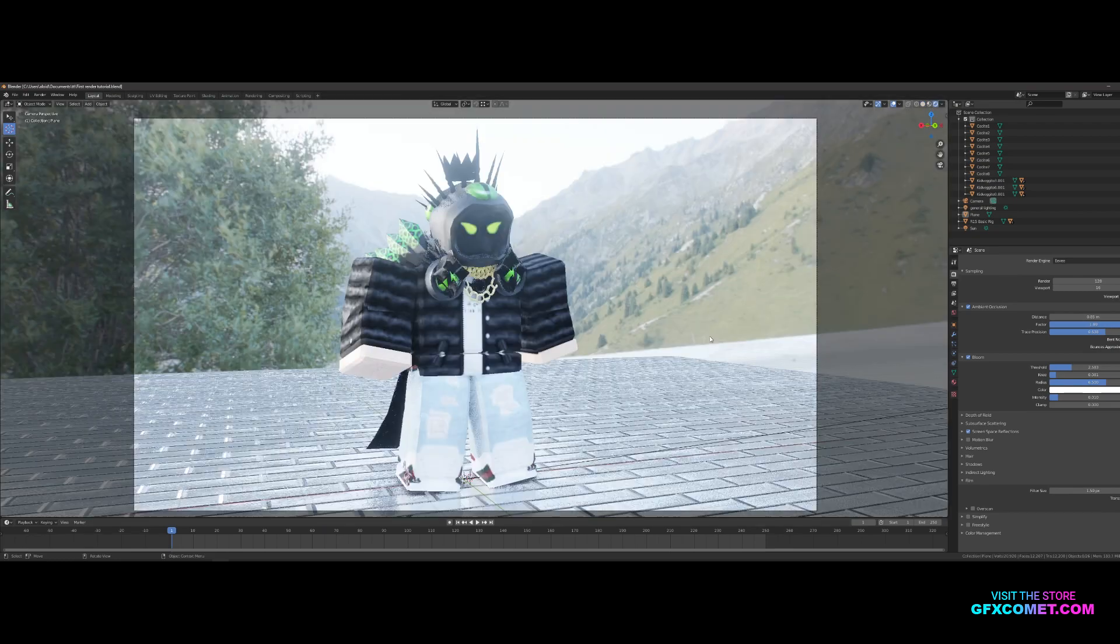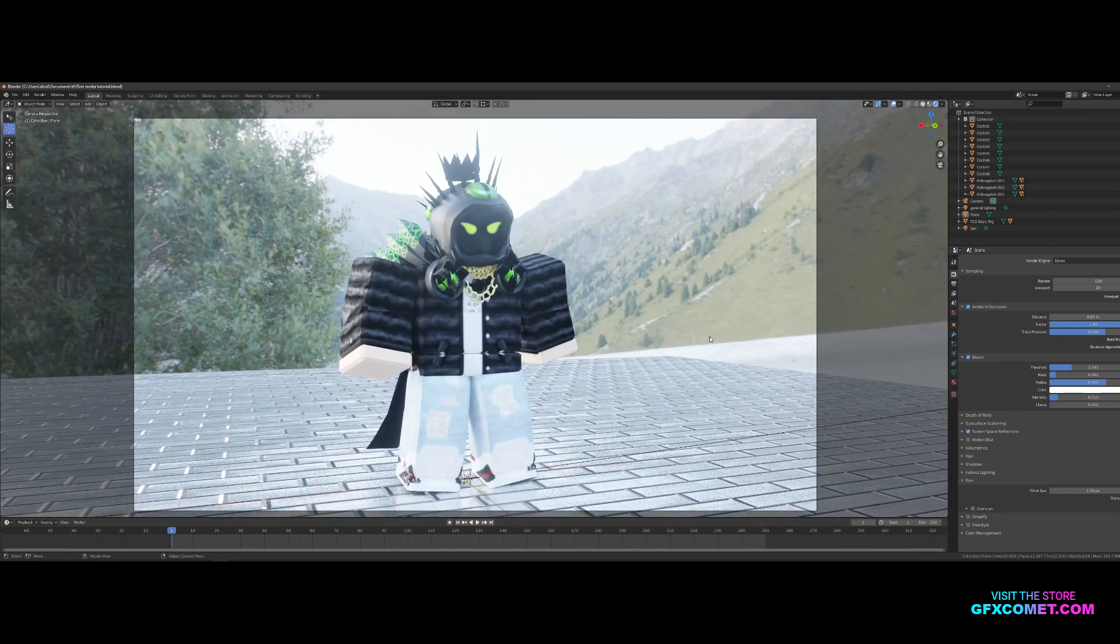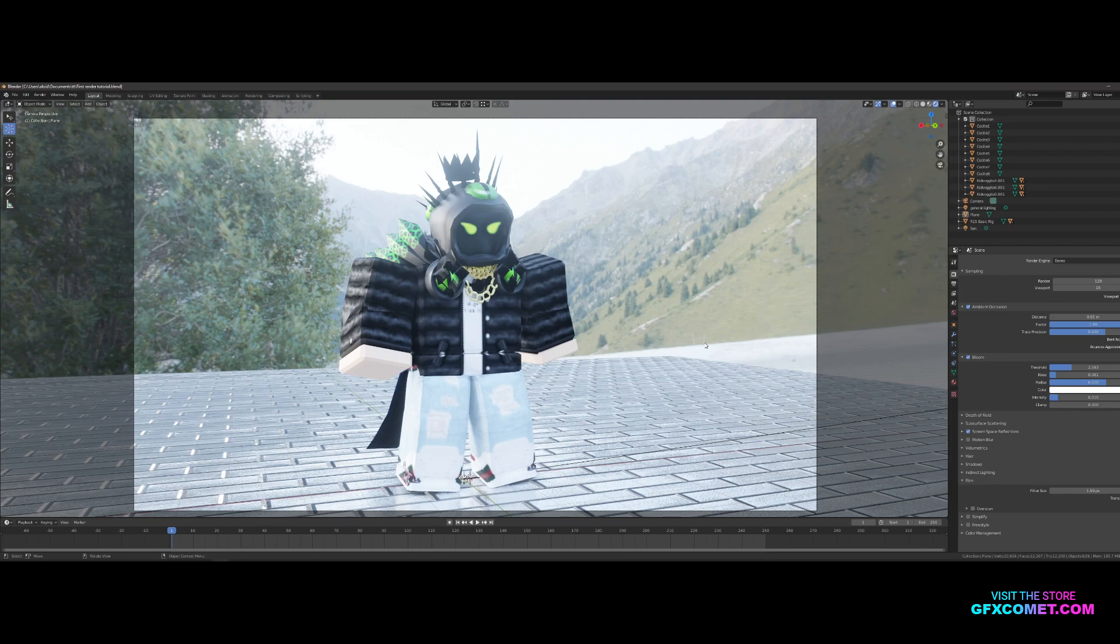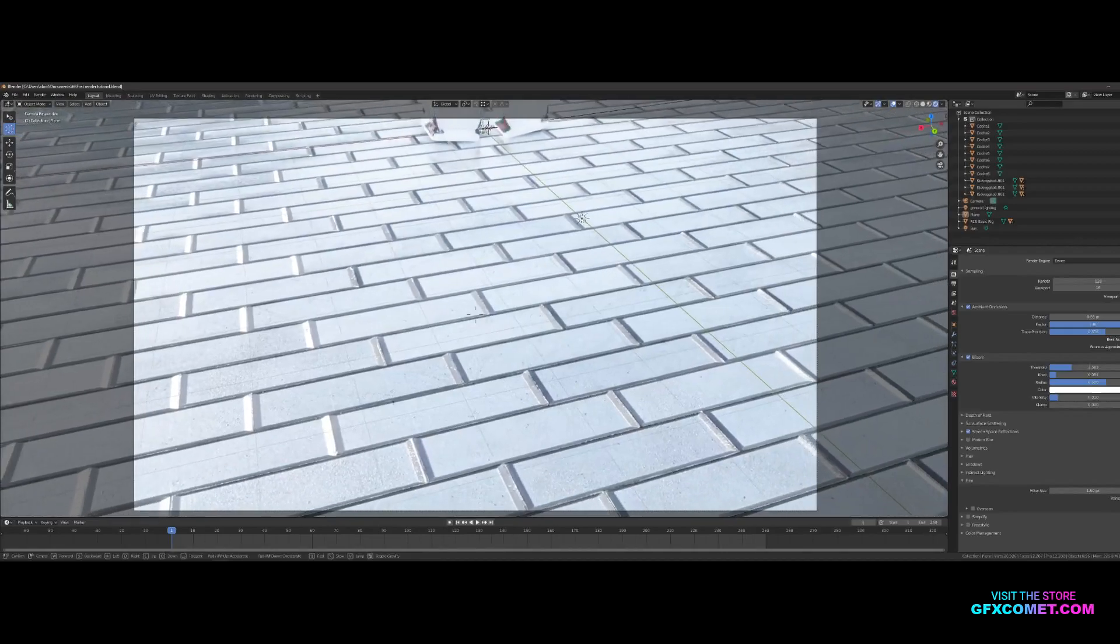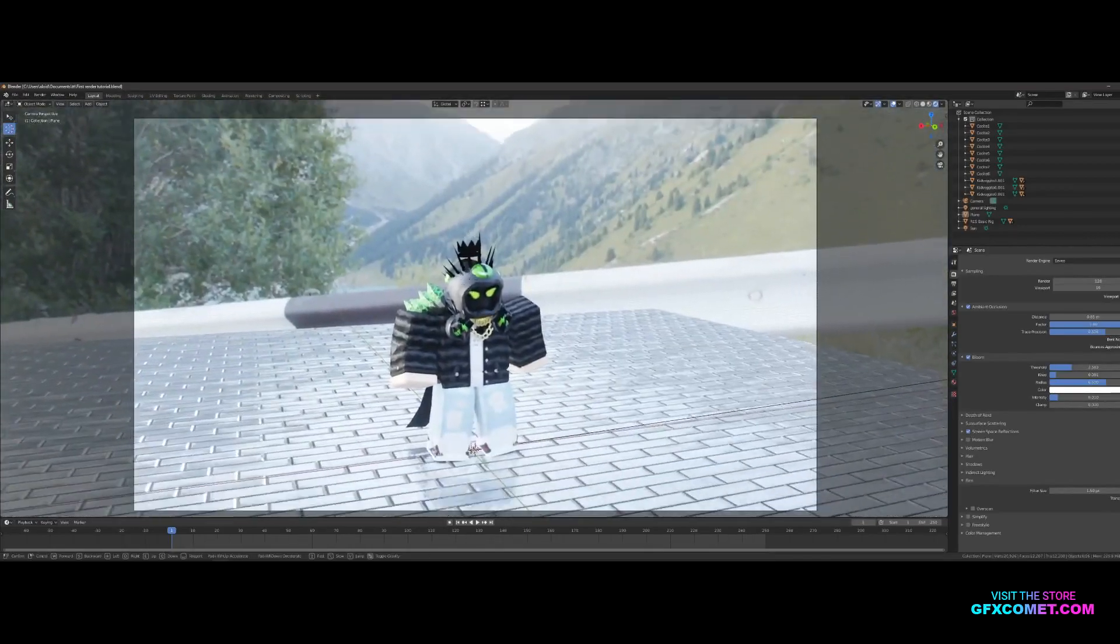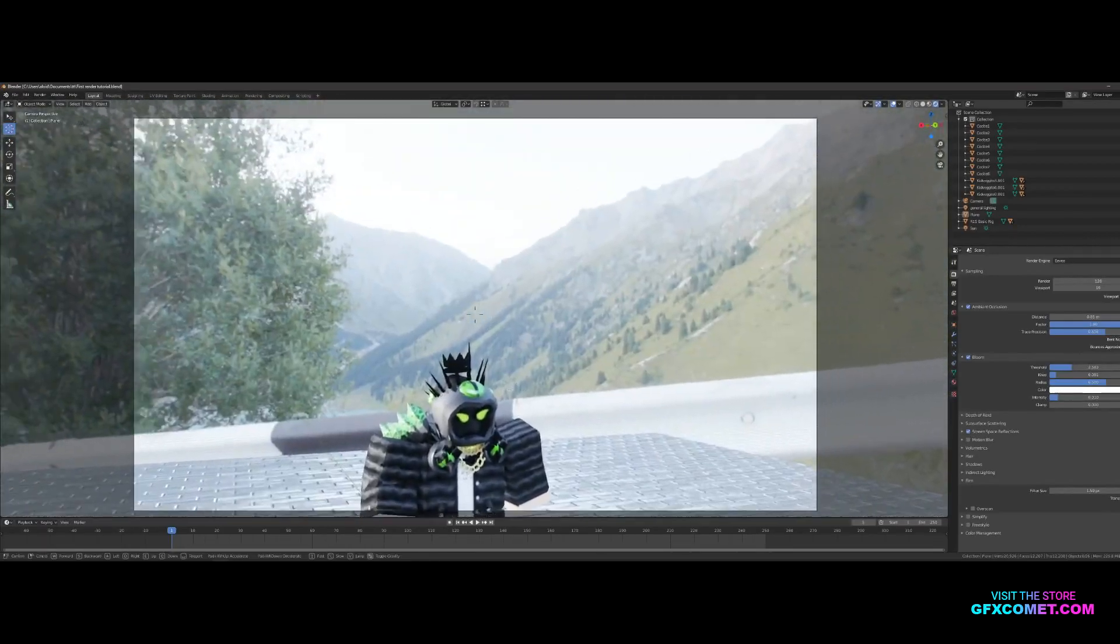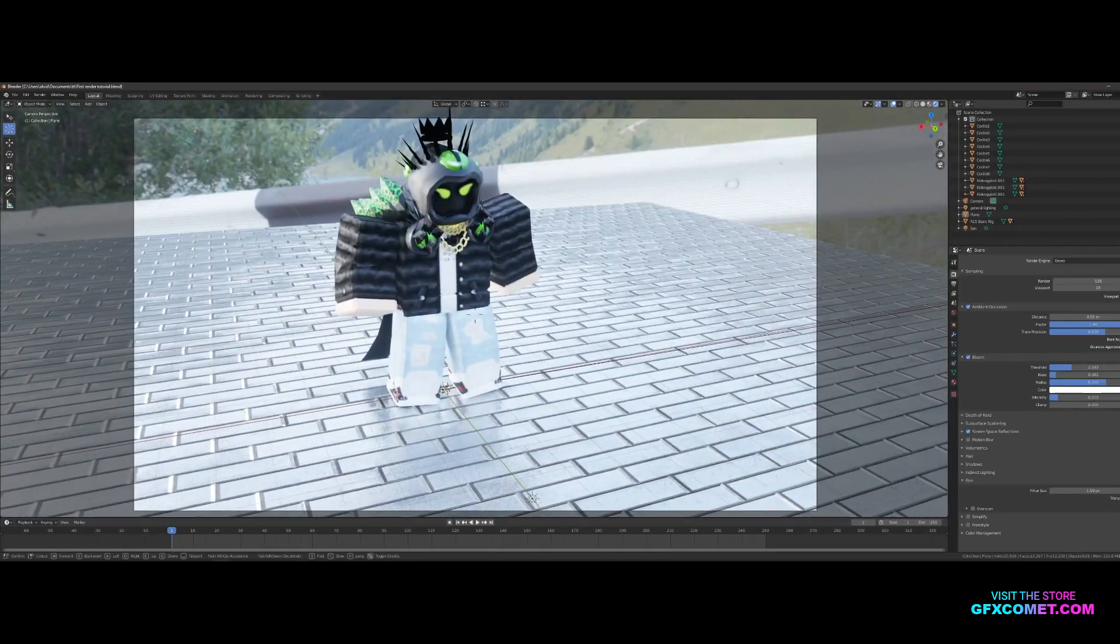Welcome back to a brand new video. In this one I just want to go over some basic lighting tips for you guys in Blender. Let's just hop right into it, let's not waste any more time. Continuing off the last parts, we got our floor texture, we have our character, and we have our HDRI.